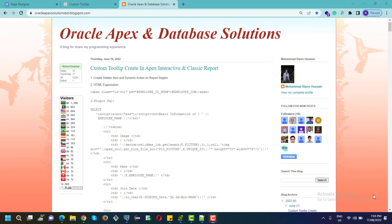Hello viewers, Assalamualaikum, how are you everybody. Today I will discuss how we can create a custom tooltip in the interactive report and classic report in Oracle APEX. If you are new here, please subscribe to the channel and hit the bell icon for all notifications. To create a custom tooltip in Oracle APEX, first we need to create an interactive report or classic report, so let's start.